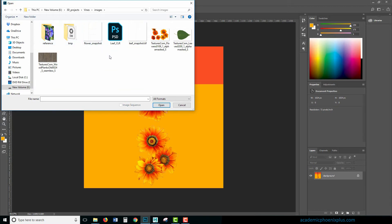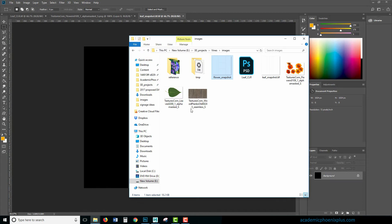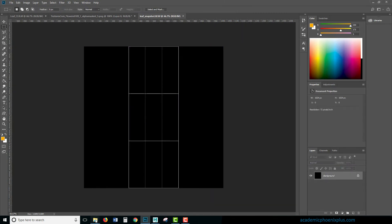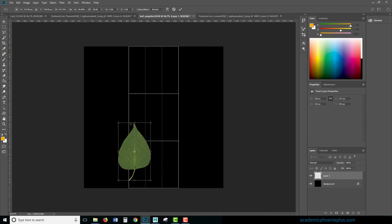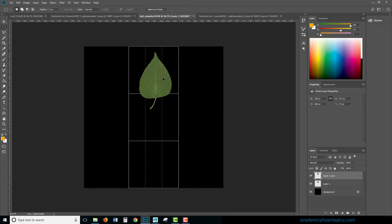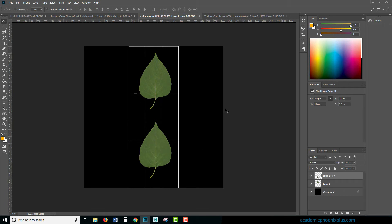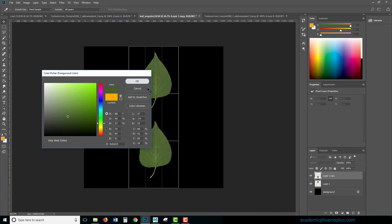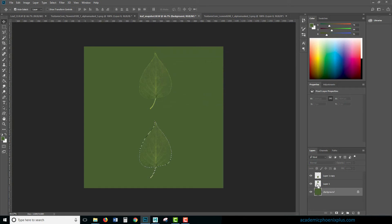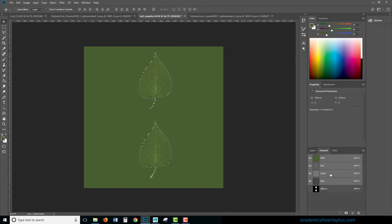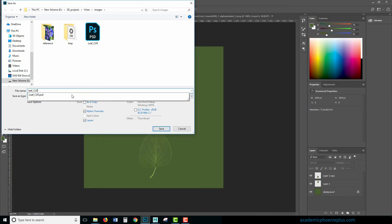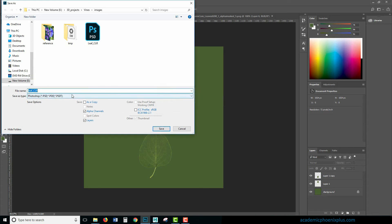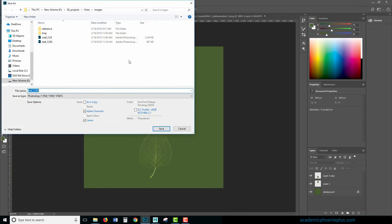I'm in my Images folder. I'm going to grab my leaf — Control A, Control C, Control V, Control T. I can put more than one leaf. I'm going to grab the color and fill this. Select these two so I can create an alpha — delete this alpha and create a new alpha. Save this as a PSD so I can use it later, in case I need to manipulate it. Let's go to my source images and save it as a TIFF with no layers, keep the alpha.